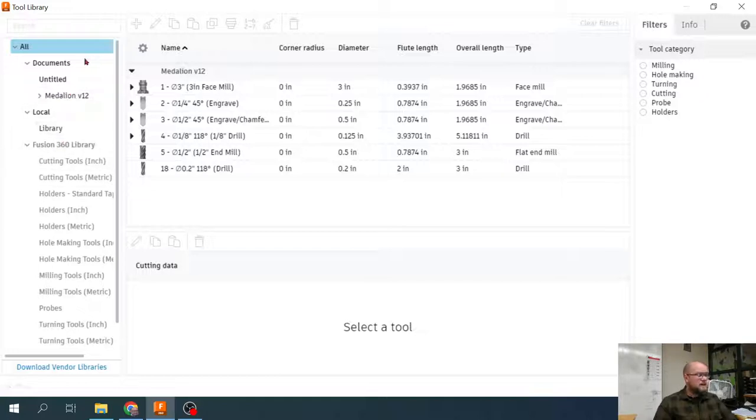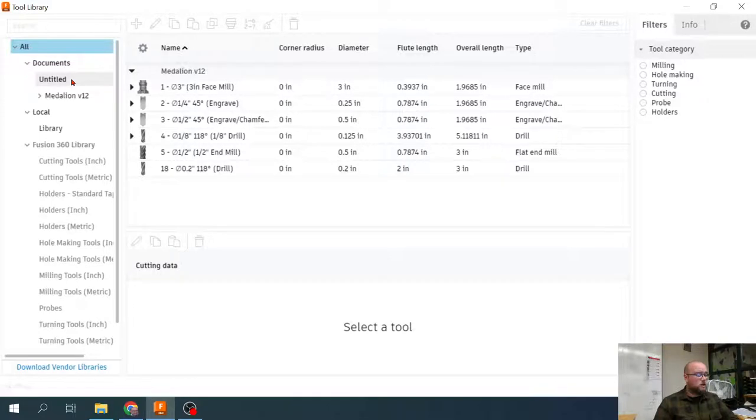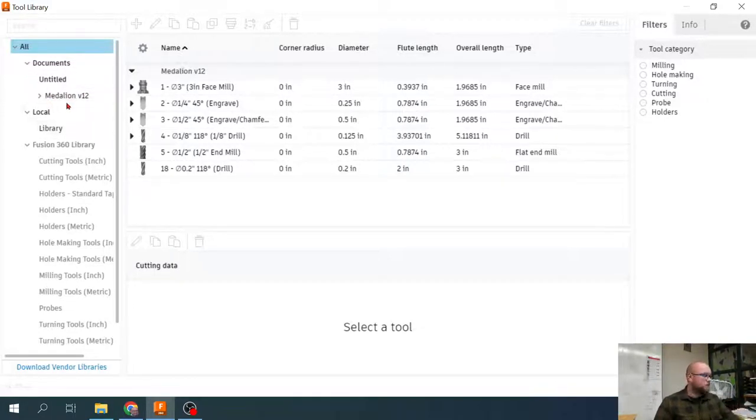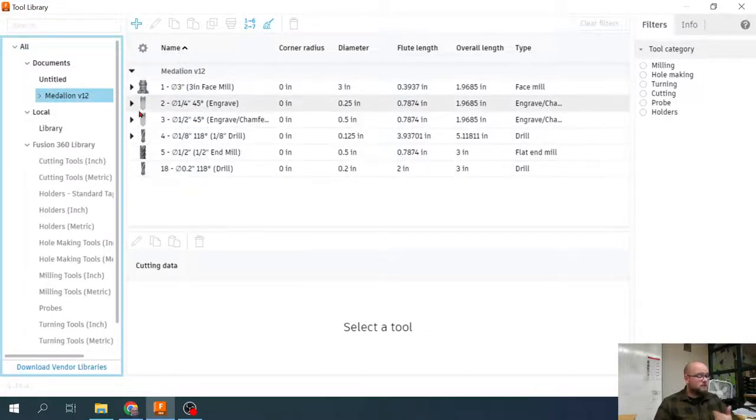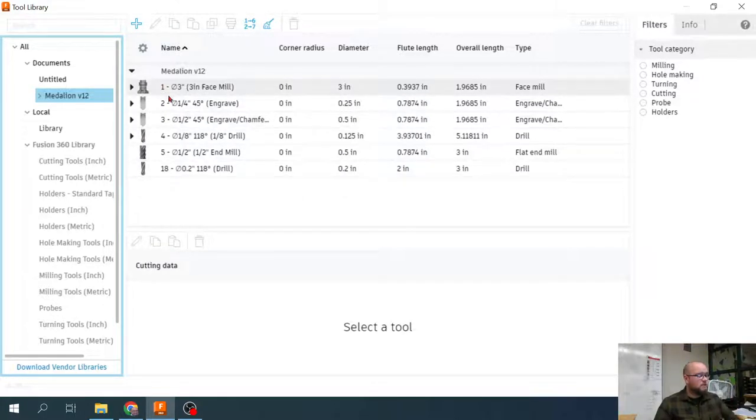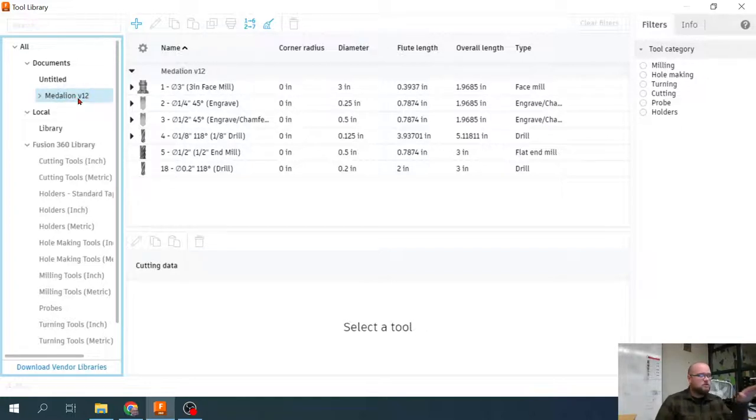A couple of ways you can manage your libraries. You can have a library that exists for a specific part. Right here I have a medallion tool library. The reason these tools are here is because these are tools that I use to engrave that coin or medallion or keychain. They're saved locally or specifically to that file.